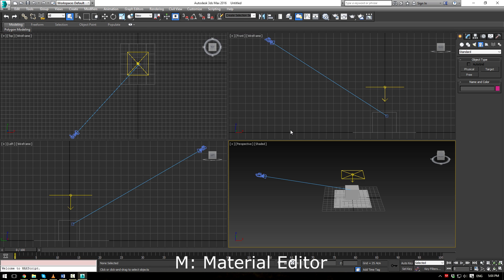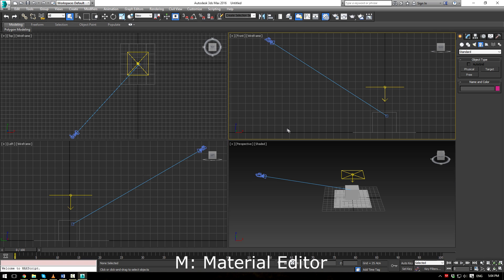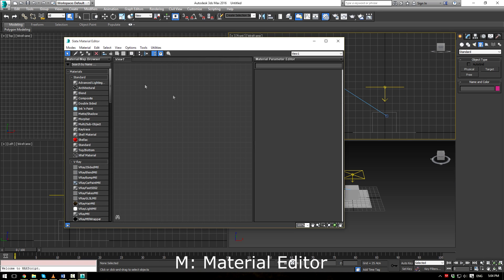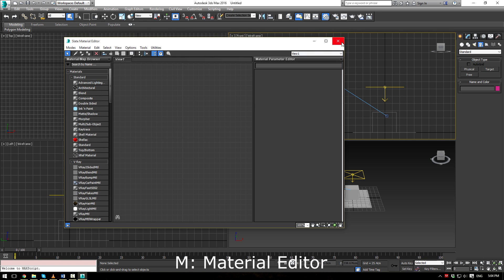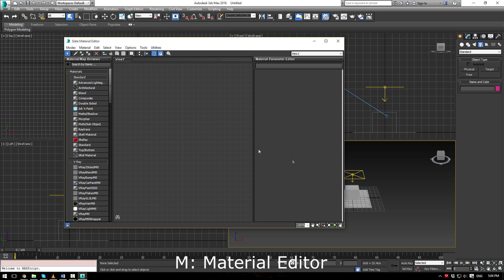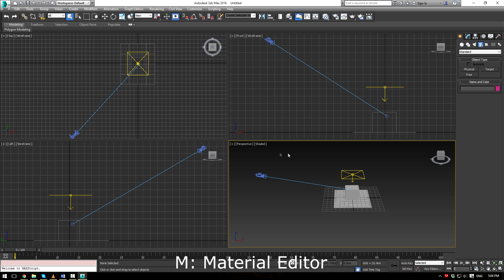Number two, pressing M will open up the material editor. This is really handy. Instead of clicking this button up here, just press M on your keyboard, it'll open up. M again, it'll go away.